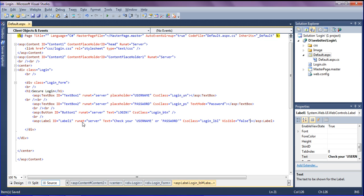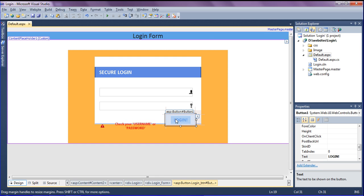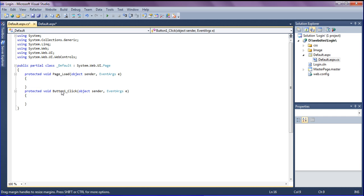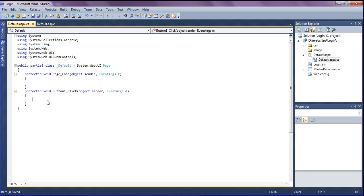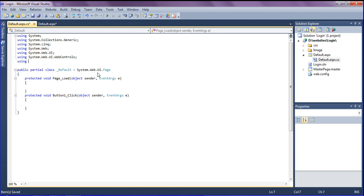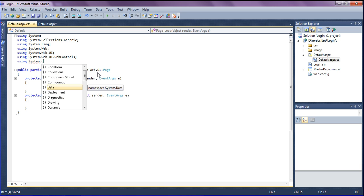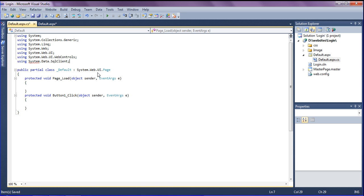Now I am going through the C# coding and connecting to the SQL database. I double-click the login button so that the button click event triggers. To create the SQL connection, I need to add the namespace: using System.Data.SqlClient.